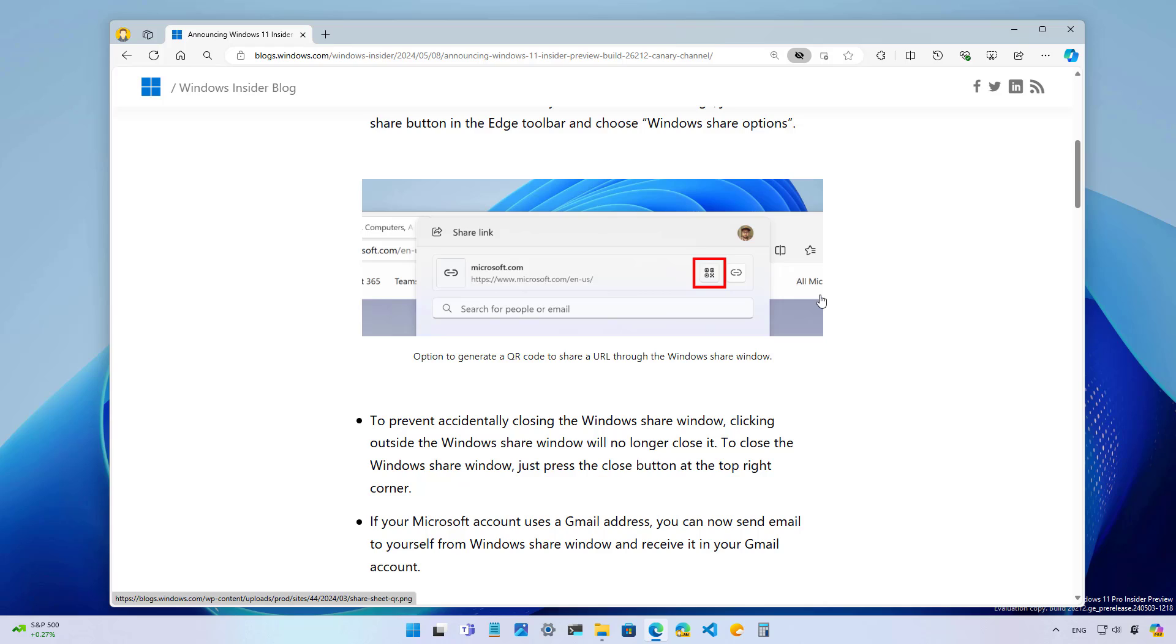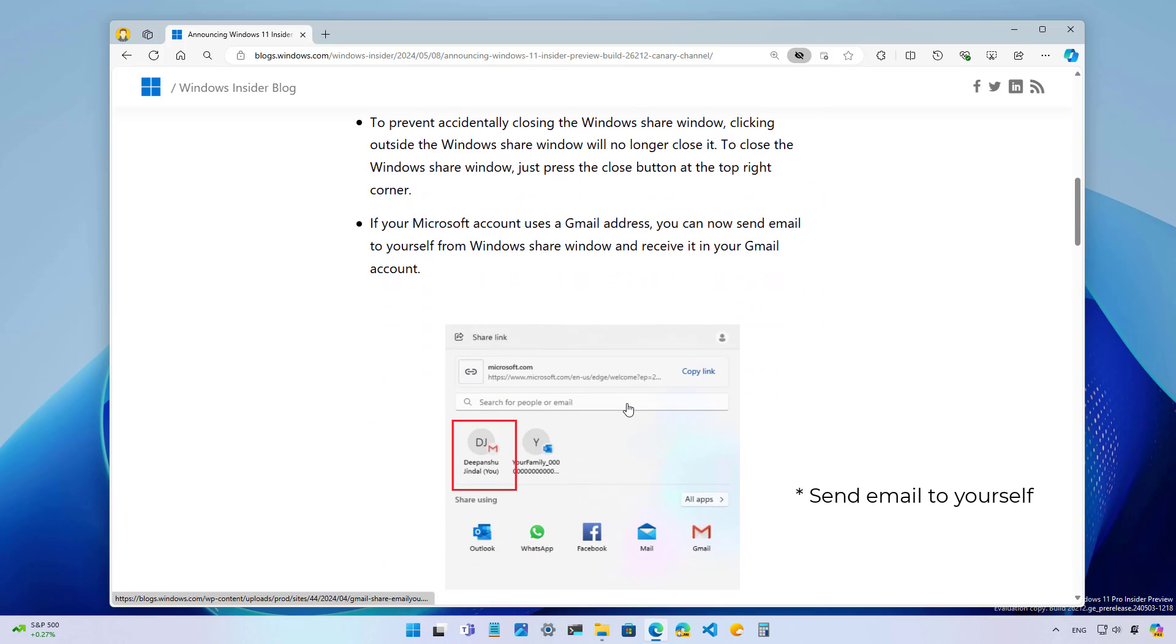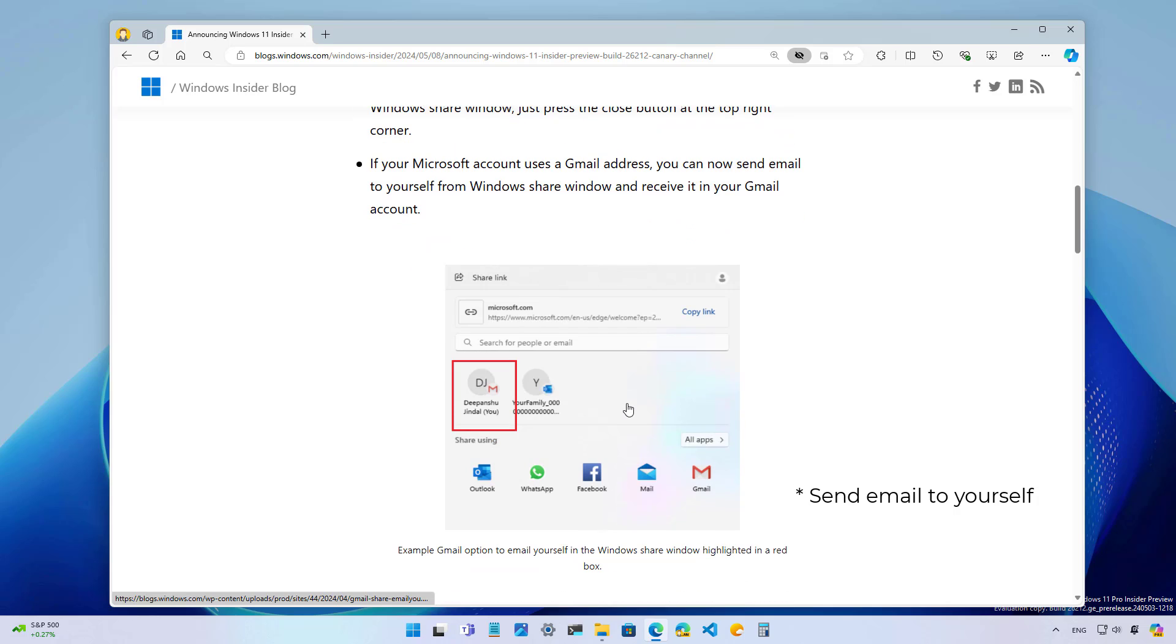Also, if you use Gmail and the account is connected to Windows 11, you will be able to send emails directly through the share interface in the same way that you can do with the Outlook account. Even further, the share interface will no longer close when you click outside of the interface, meaning that you will now have to click the close button to dismiss it.